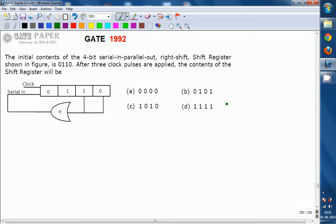Hello, we are discussing about the GATE 1992 ECE paper and the topic is related to digital circuits. Look at the diagram shown. The initial contents of the 4-bit serial-in parallel-out right-shift shift register shown in the figure is 0110.